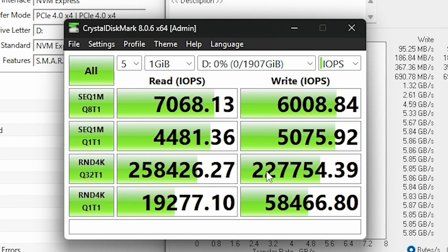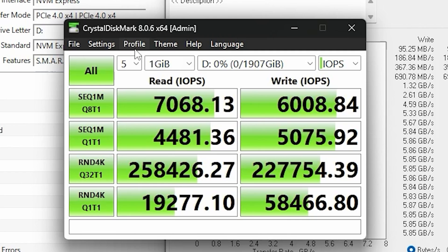God, look at those IOPS. That is ridiculous. Like 200, over 200, actually almost 260 right here on the write, but over 200 on both. That's yes.